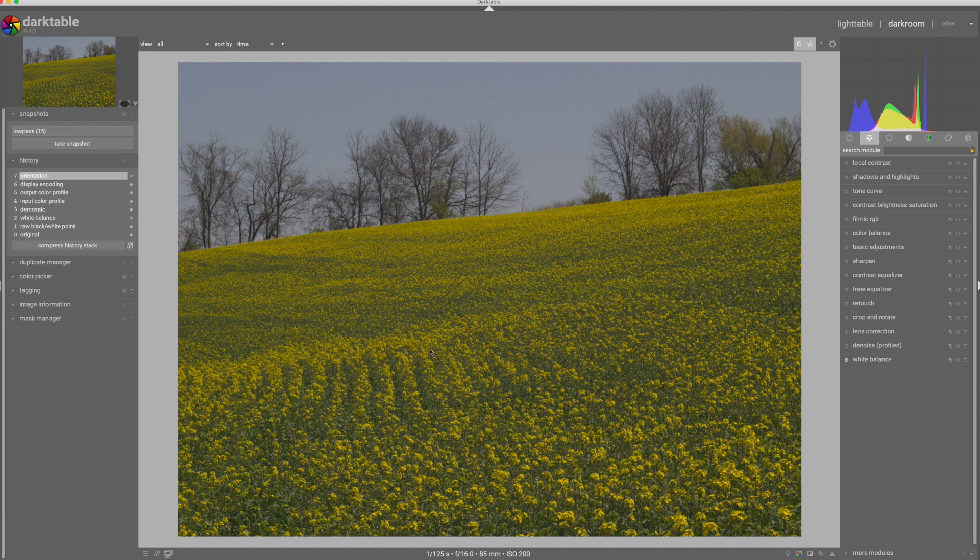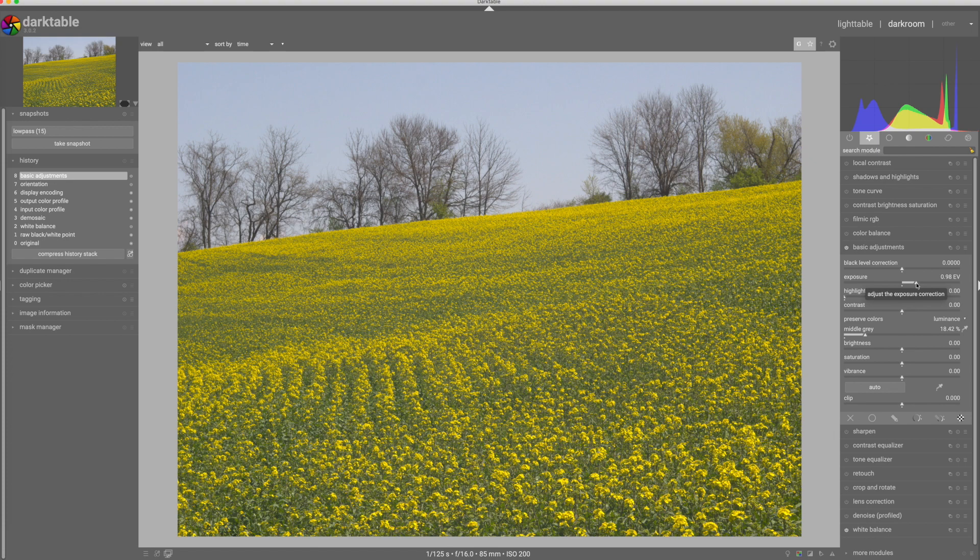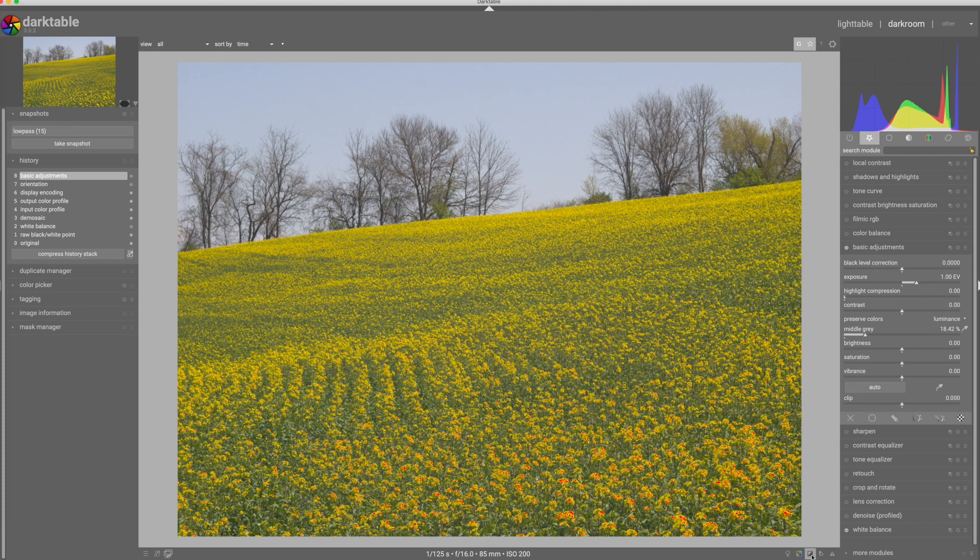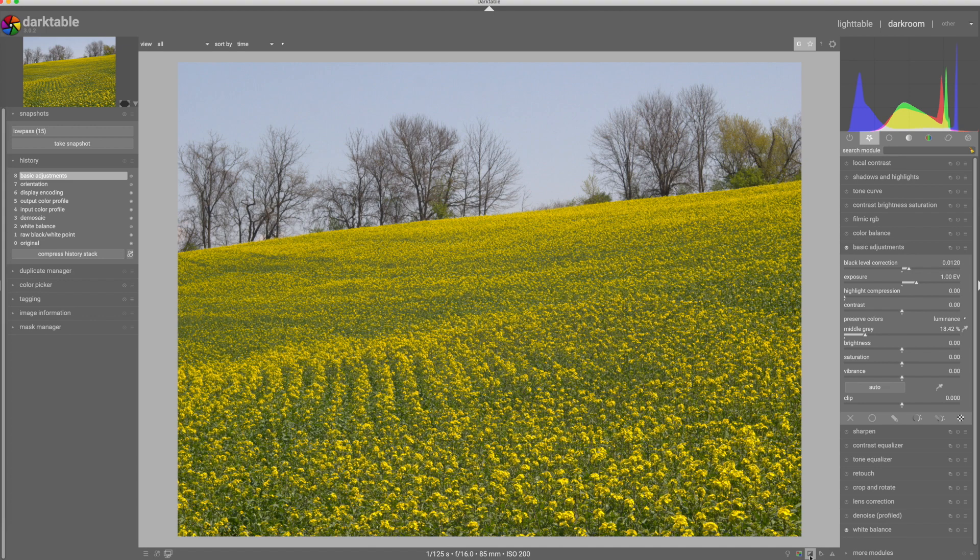First things first, basic adjustments. We're going to turn the exposure up on this thing to get the middle grays where I want them to be. I think it's going to be about one stop. That's looking pretty good. If I turn on my overexposure indicators, I see that's just slightly overexposing the yellows in the flowers. I'm okay with that because I'm going to bring that back later. Black level, I think I'll dial in a little bit of black level correction to push the blacks down just a touch, not too much.